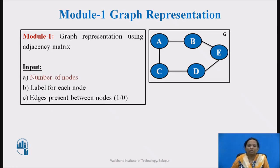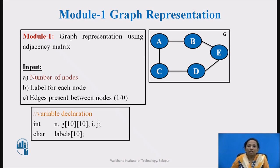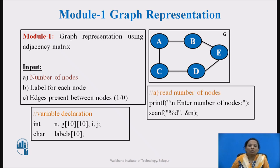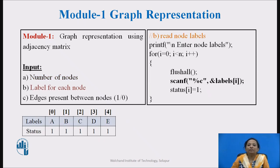Let's start with Module 1. For a given graph G, to store the information about the graph, we need the number of nodes and labels for each node. In the variable declaration section, we have declared n to store the number of nodes and array labels to store the label for each node. To store graph information in adjacency matrix, graph G is declared with size 10 by 10, and variables i and j are declared for row index and column index. A prompt message is displayed and a scanf statement reads the n value. Next, to read labels for each node, a for loop is used to populate the labels array.